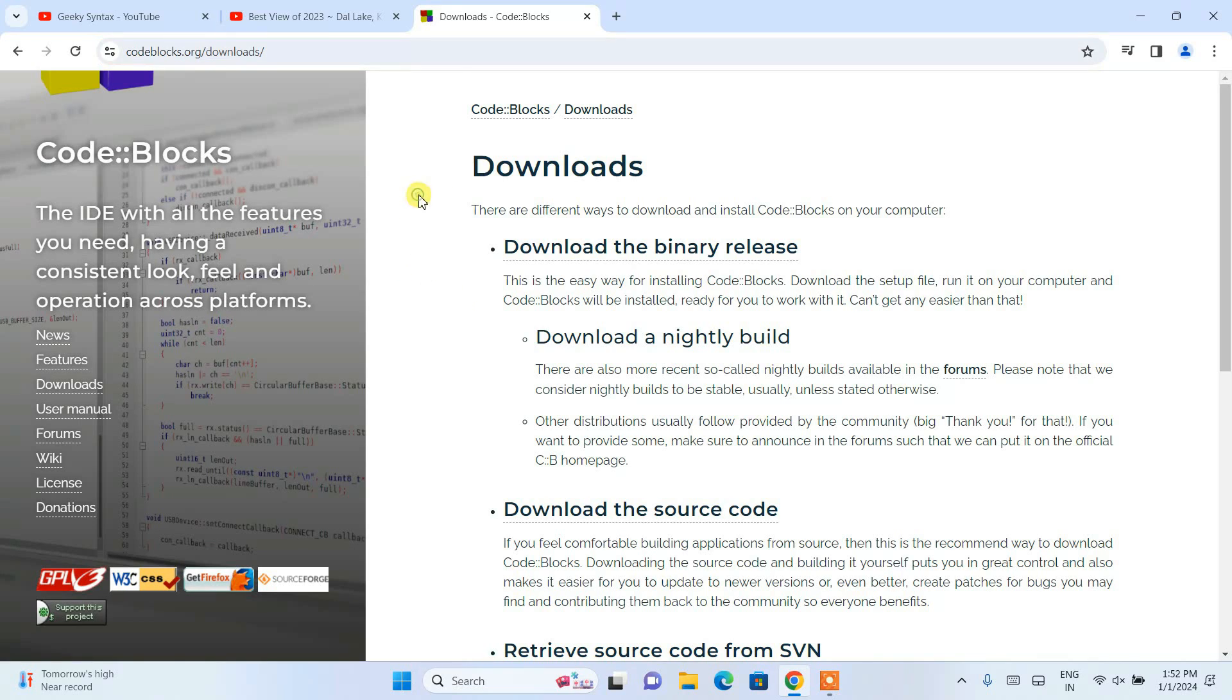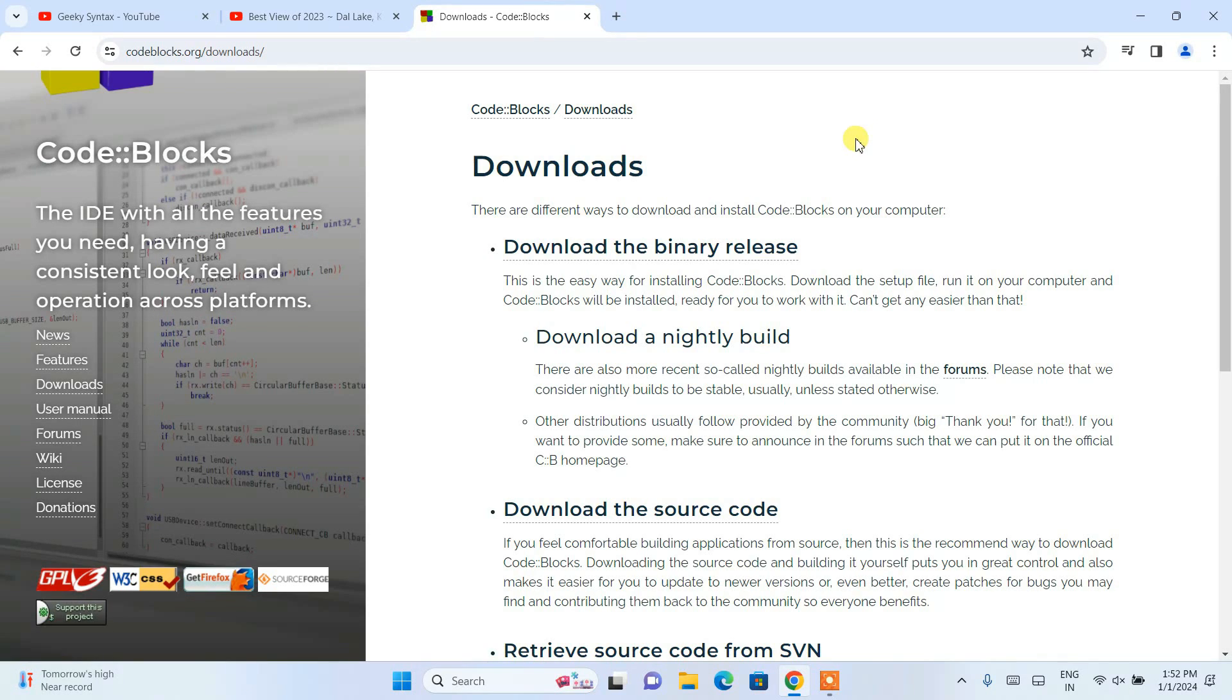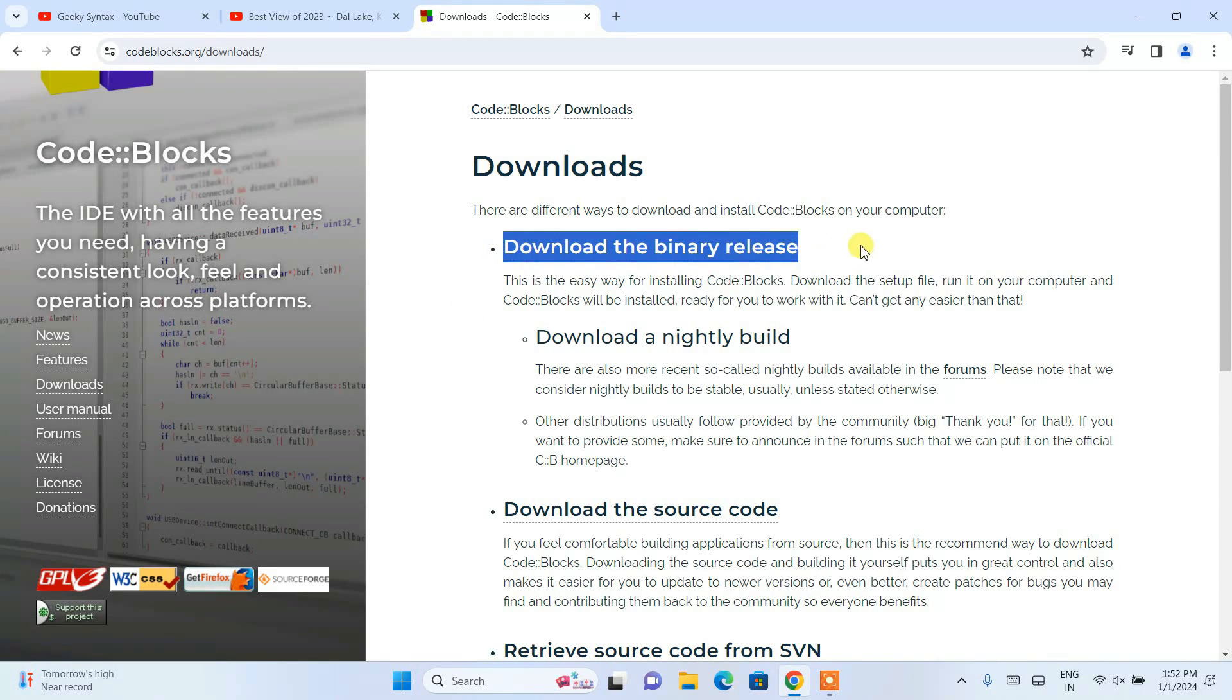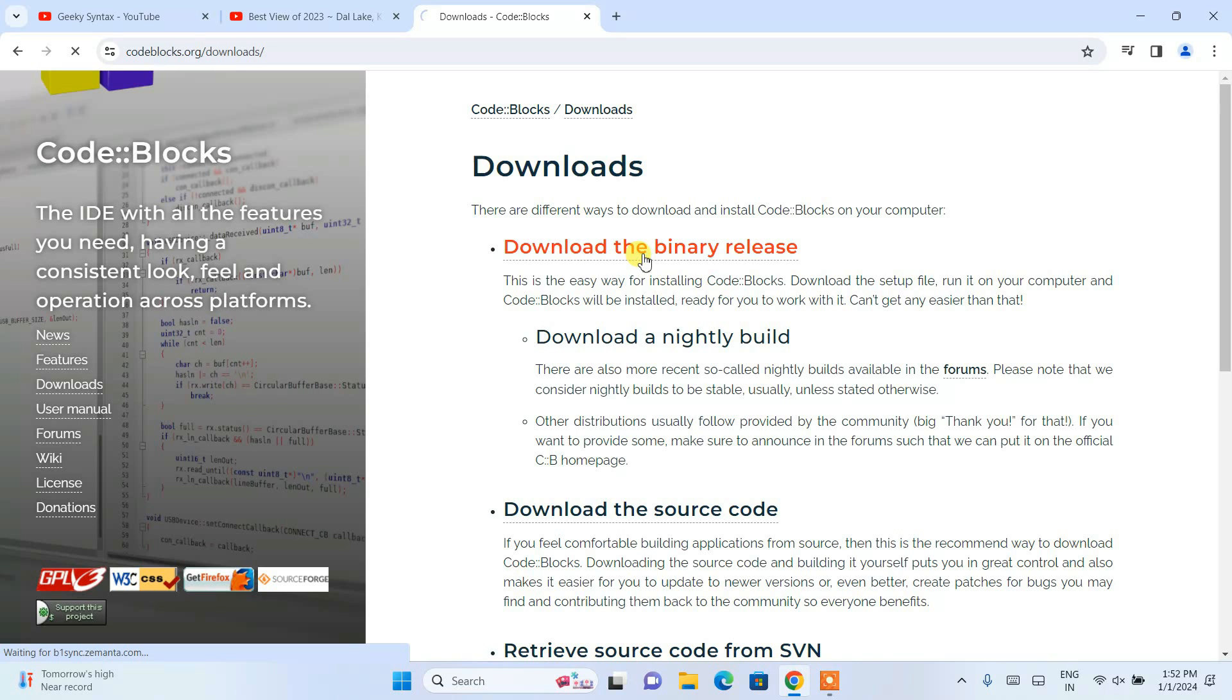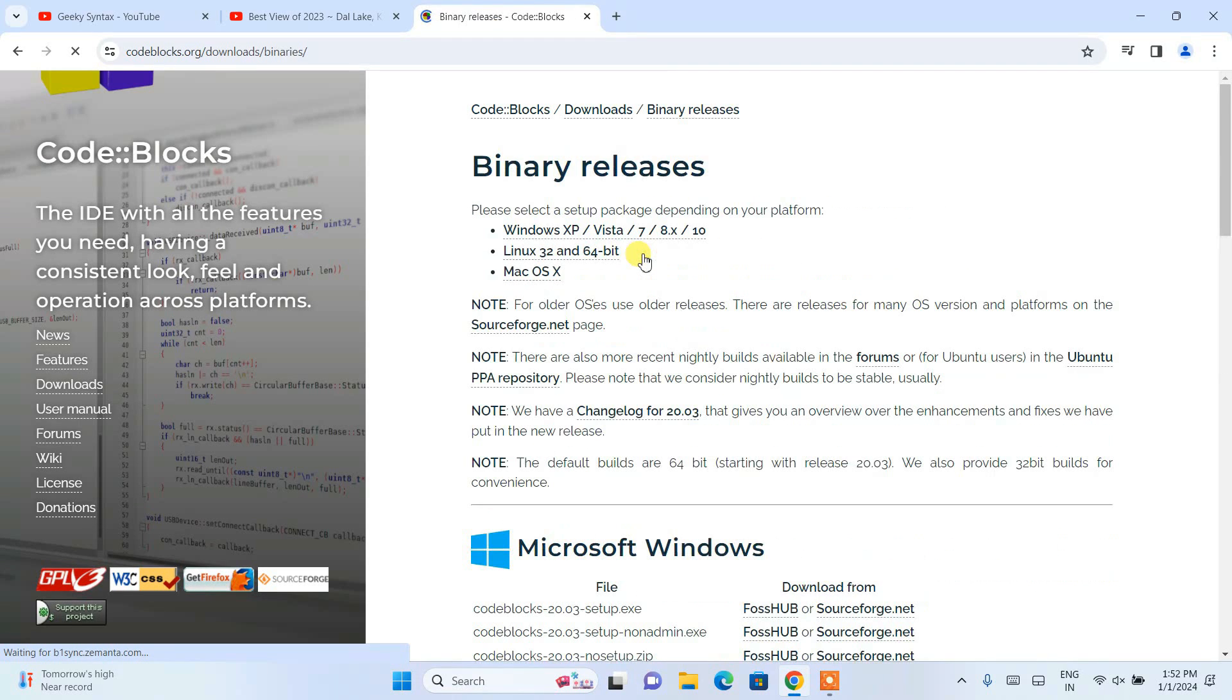This link I'm going to put right in our description, so you can always go to that link to navigate to this site. Once you are here, you'll be able to see download the binary releases. You need to click on that.